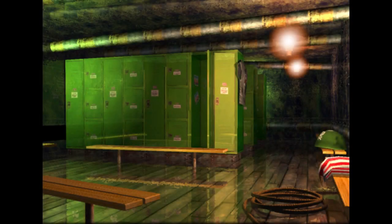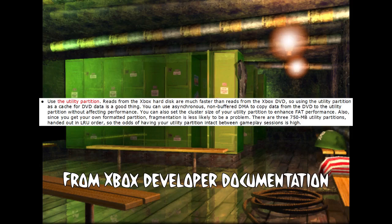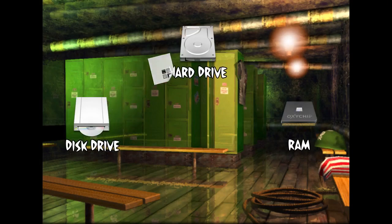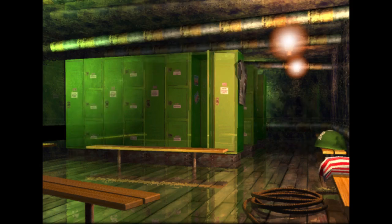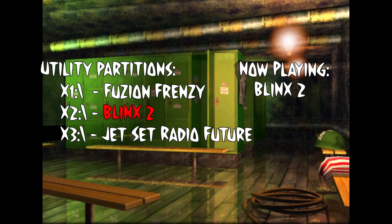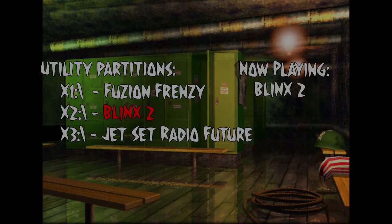The Xbox has one big unique asset though: a hard drive. This isn't just for user data like game saves, but also for games themselves to use. When a game is running, it has an entire partition to itself, officially called the utility partition. While games could use it however they want, they so frequently use it for caching that most people just call it the cache partition these days. Not only can you copy files off the DVD onto the faster hard drive to reduce read times, the Xbox also has three of these utility partitions in rotation, meaning you can even cache data between play sessions.